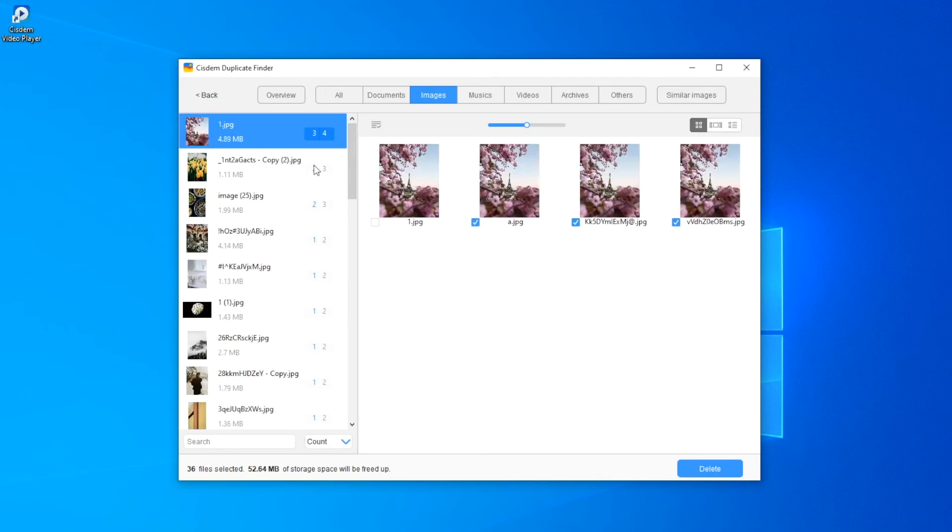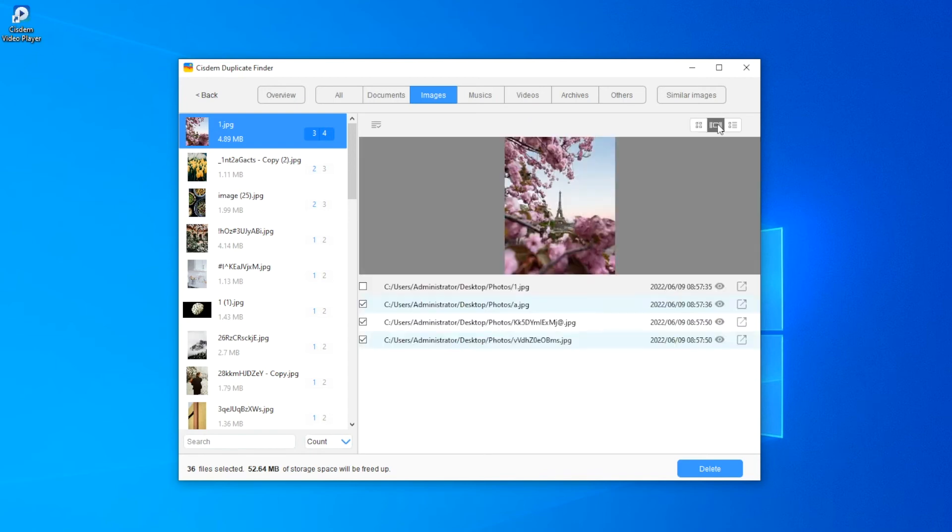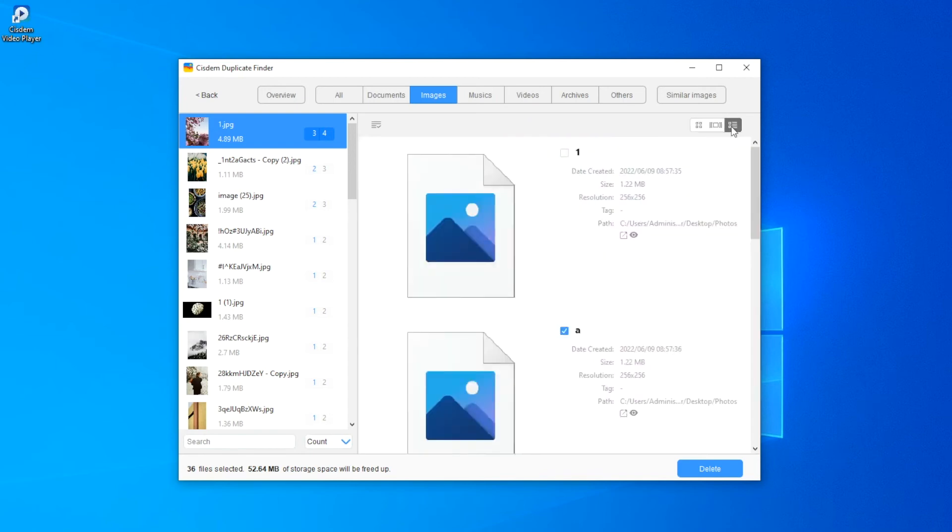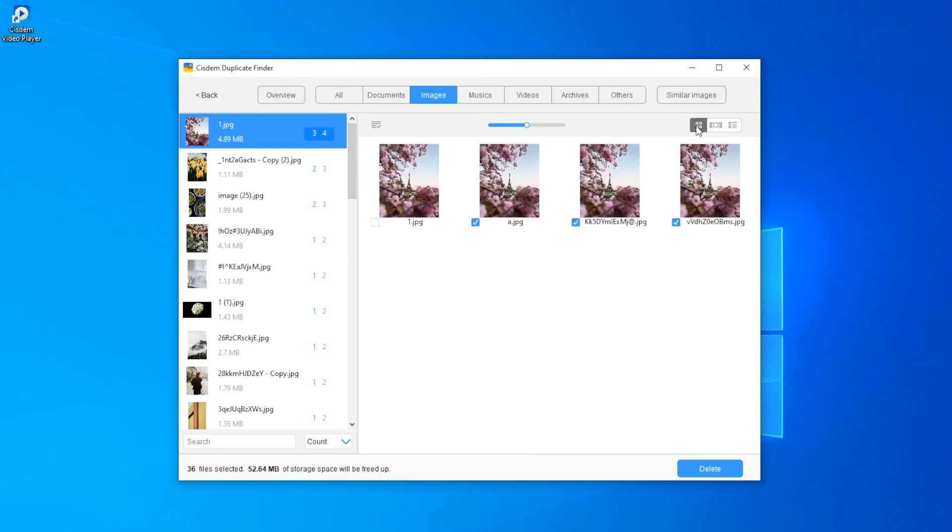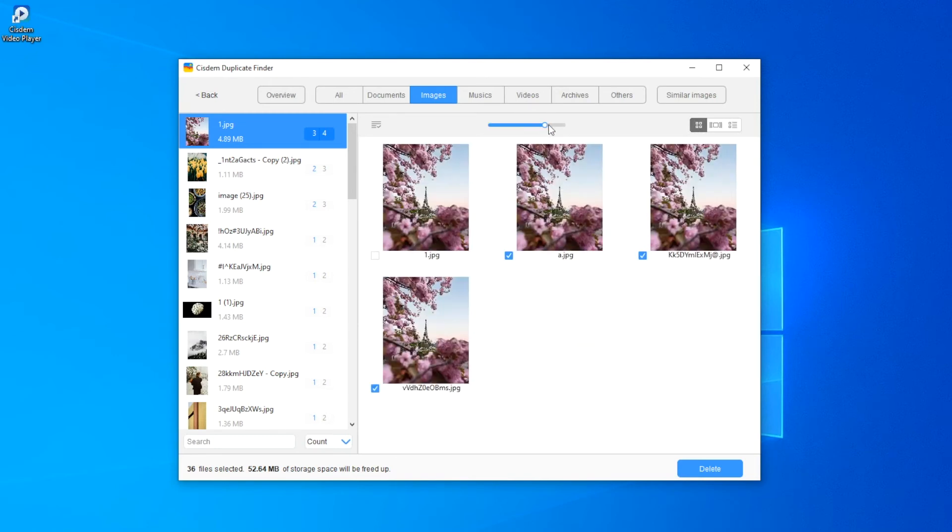Cisdem Duplicate Finder finds duplicate photos by content, regardless of file name. There are three preview modes. You can easily preview photos side by side.